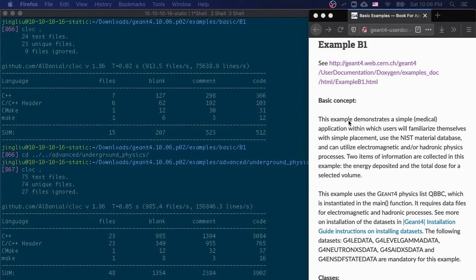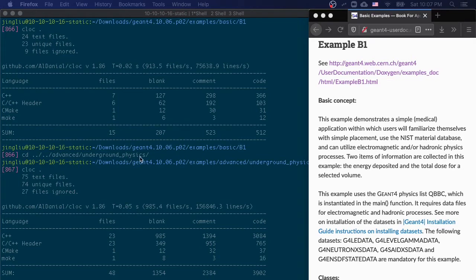Yet it only demonstrates a very simple application. Let's take a look at an advanced example for underground physics. It contains 46 C++ files with about 4,000 lines of code.